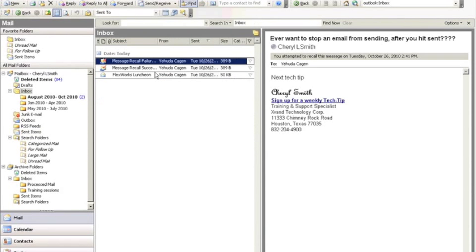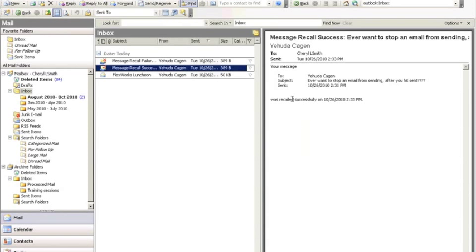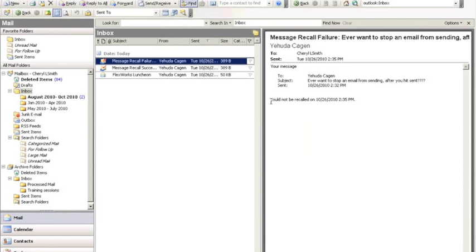you're going to receive either a success email, which you can see right here in my view pane, that it was recalled successfully, or you may get a failure notice, which would say could not be recalled.